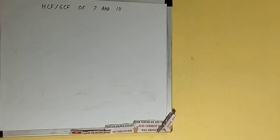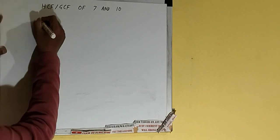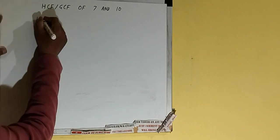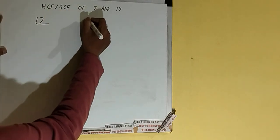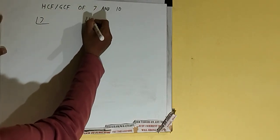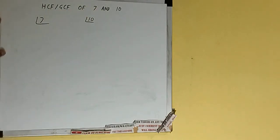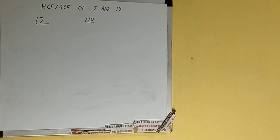Hello friends, and in this video I will be helping you with the HCF or the GCF of the numbers 7 and 10. So let's start. The first step is to prime factorize each of the numbers separately. First we'll do for 7 and then we'll do for 10.